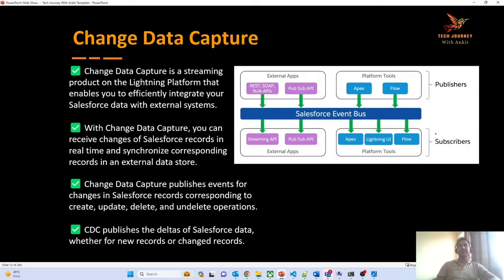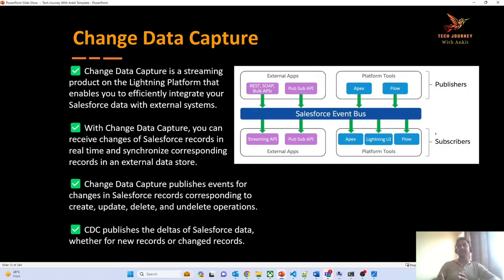Let's deep dive into one of the streaming APIs for today's session: change data capture. Change data capture is one of the streaming products on the Lightning Platform that allows you to perform integration between different Salesforce systems and external systems. Whenever any event is performed on an object — whether create, update, delete, or undelete a record — you can send the notification or data from the Salesforce system to the external system. With CDC, you can keep two systems in sync by synchronizing records in the external system.